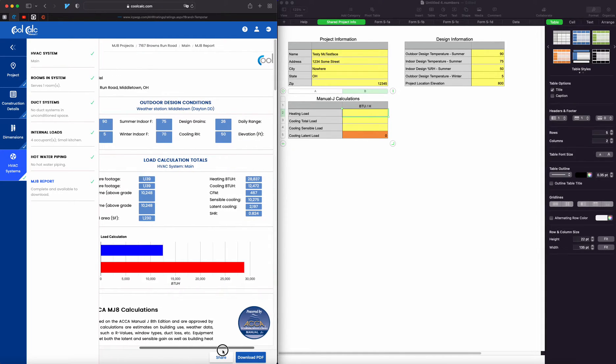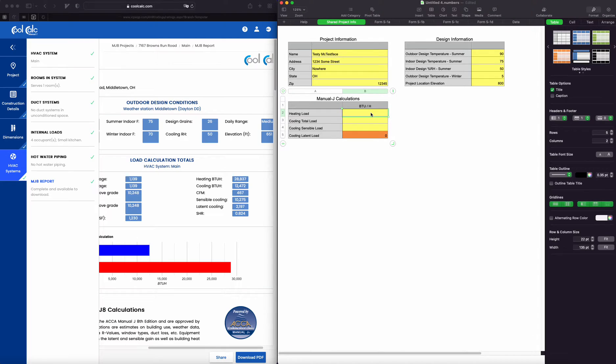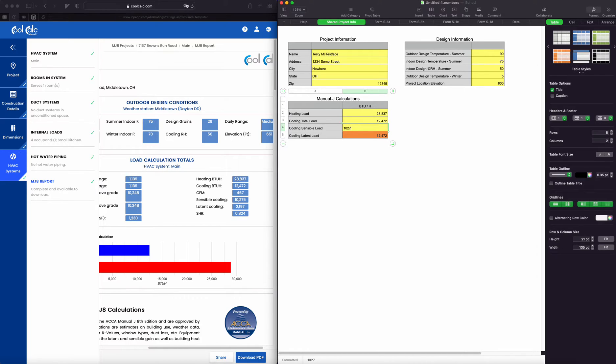All right, so our heating load is 28,837, cooling 124,72, and the cooling sensible is 10,275.